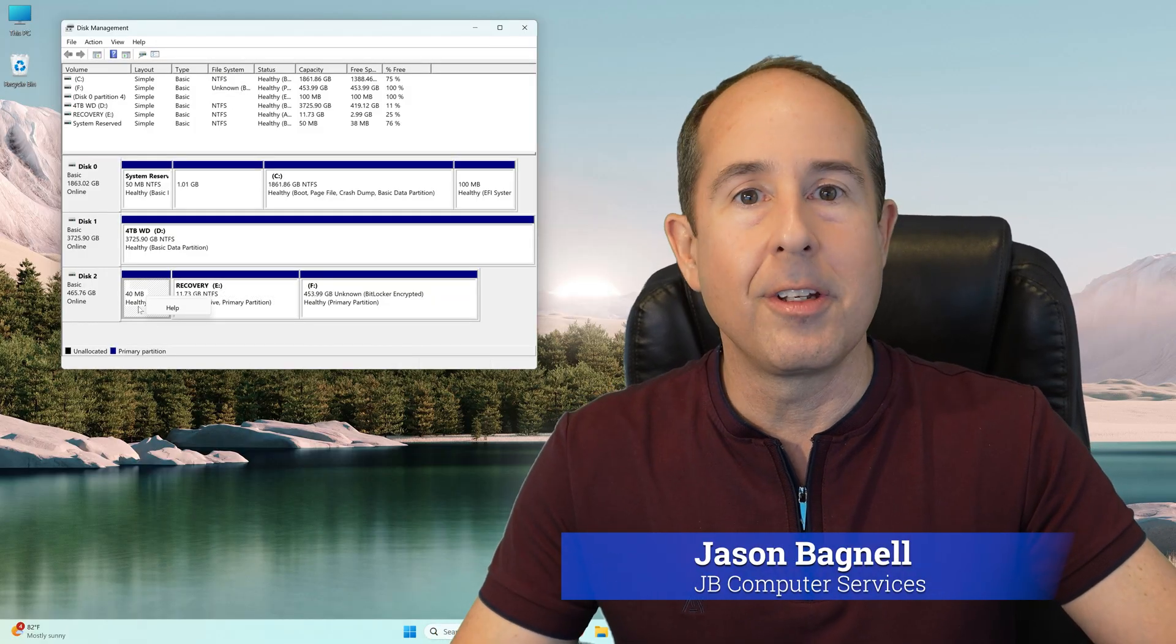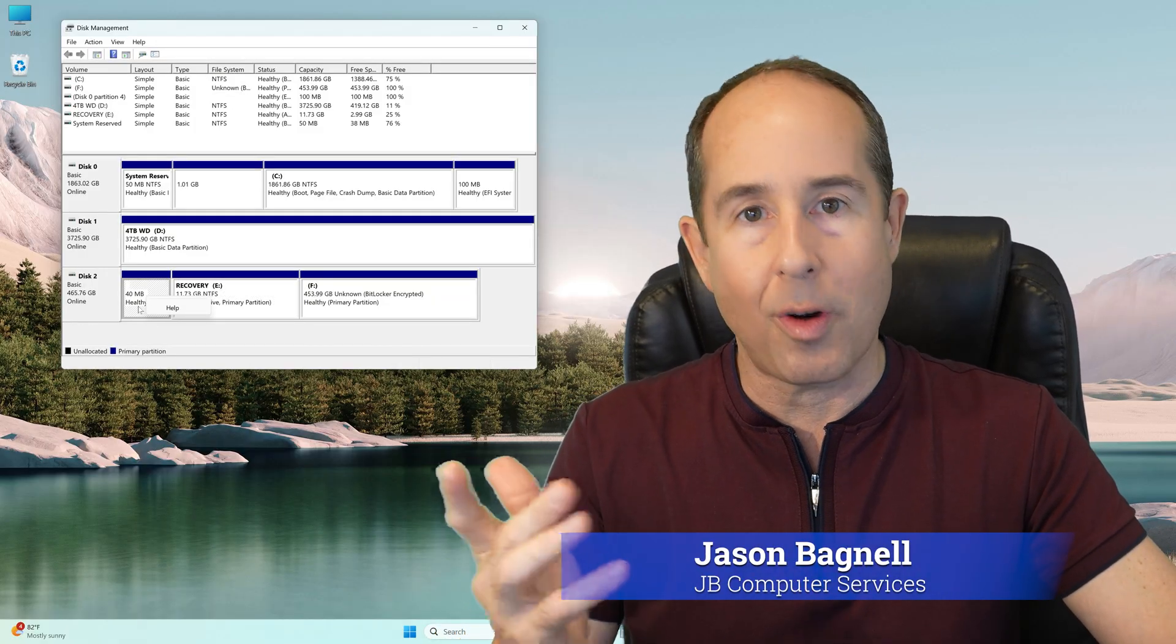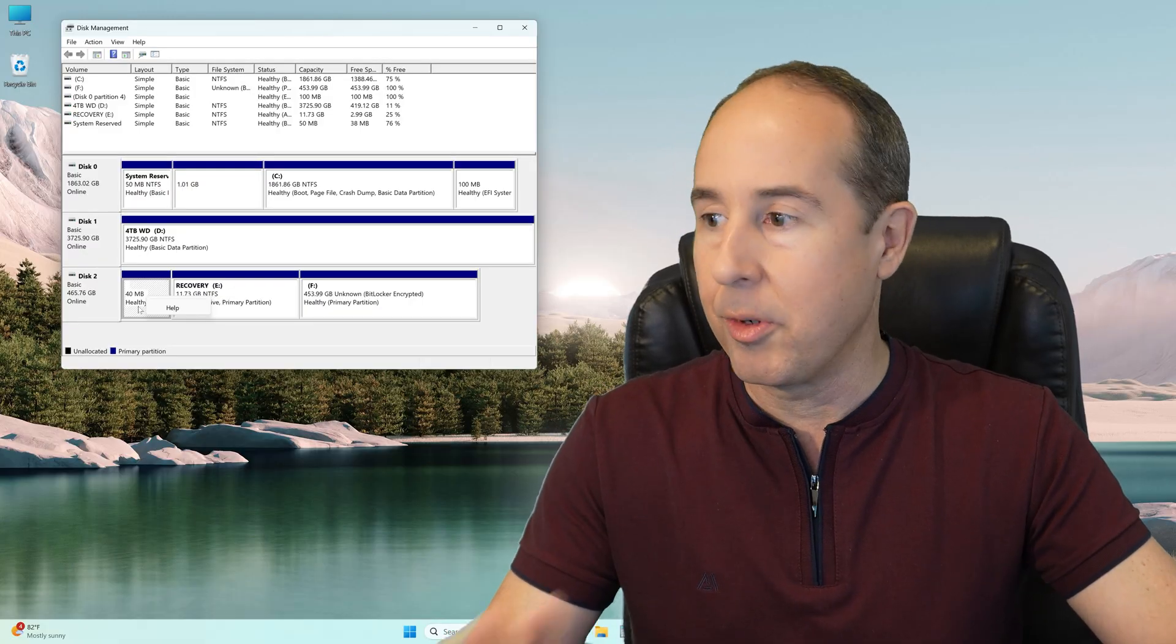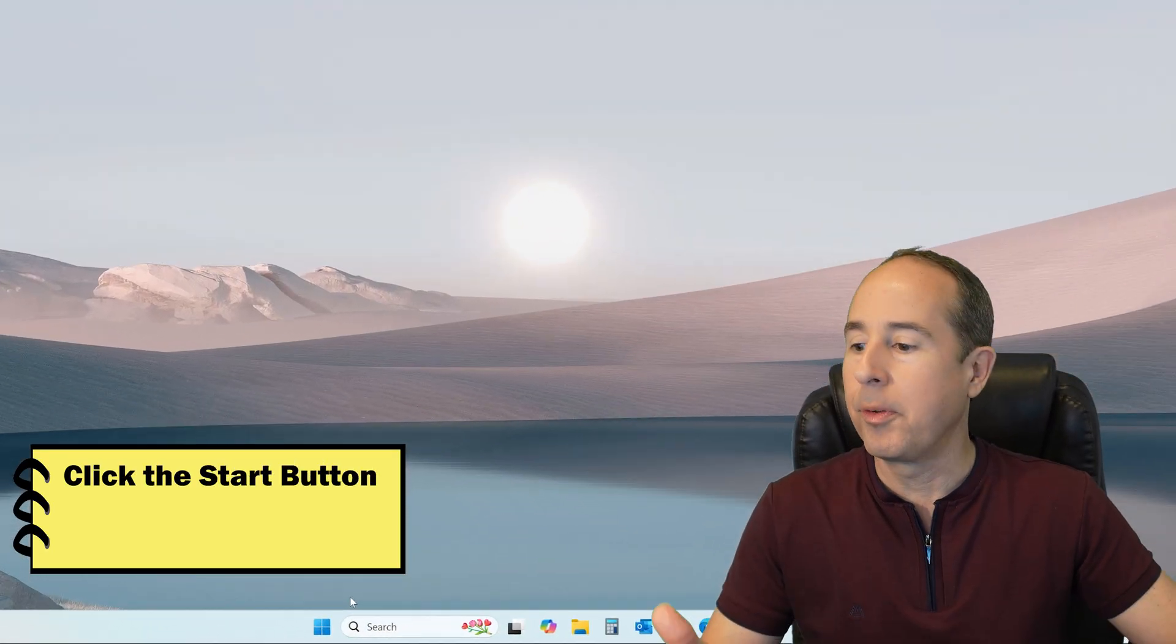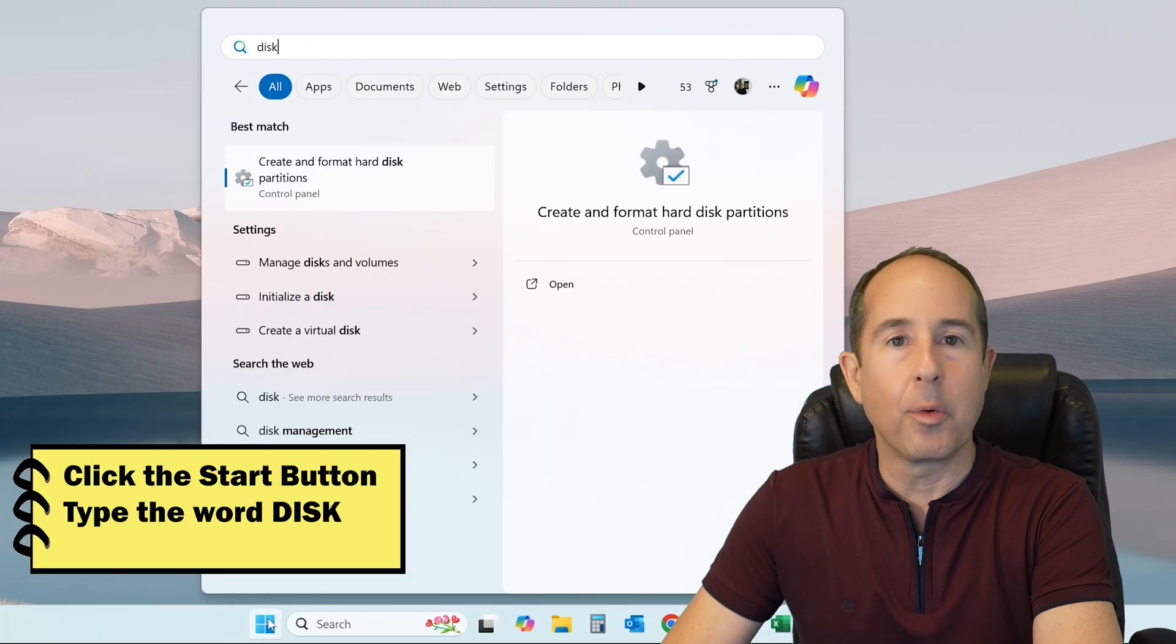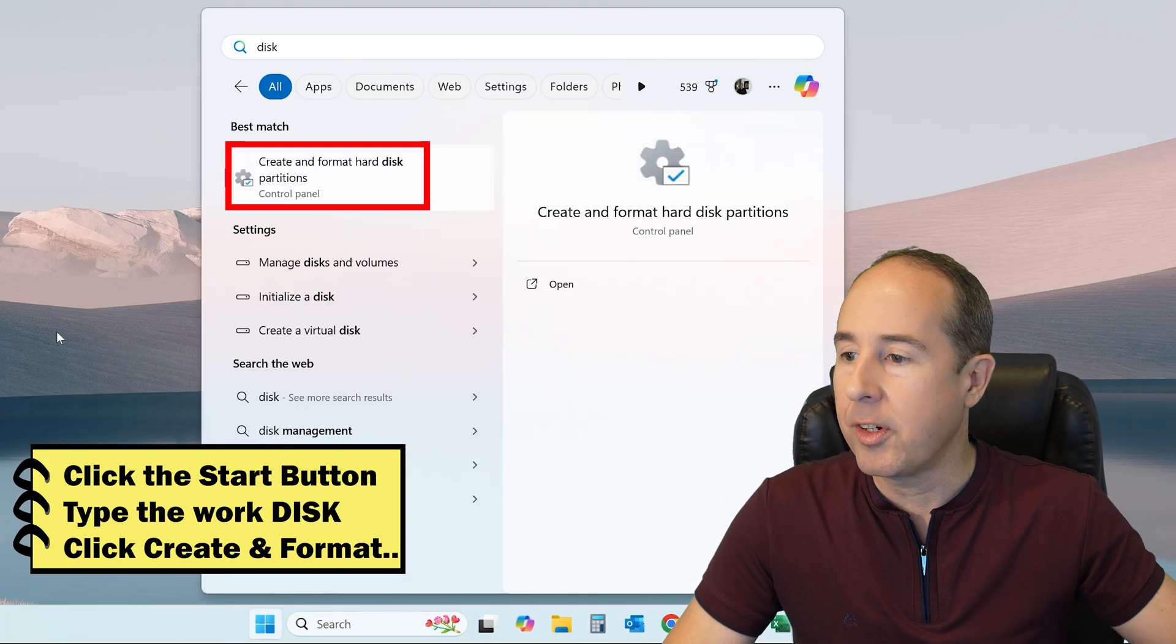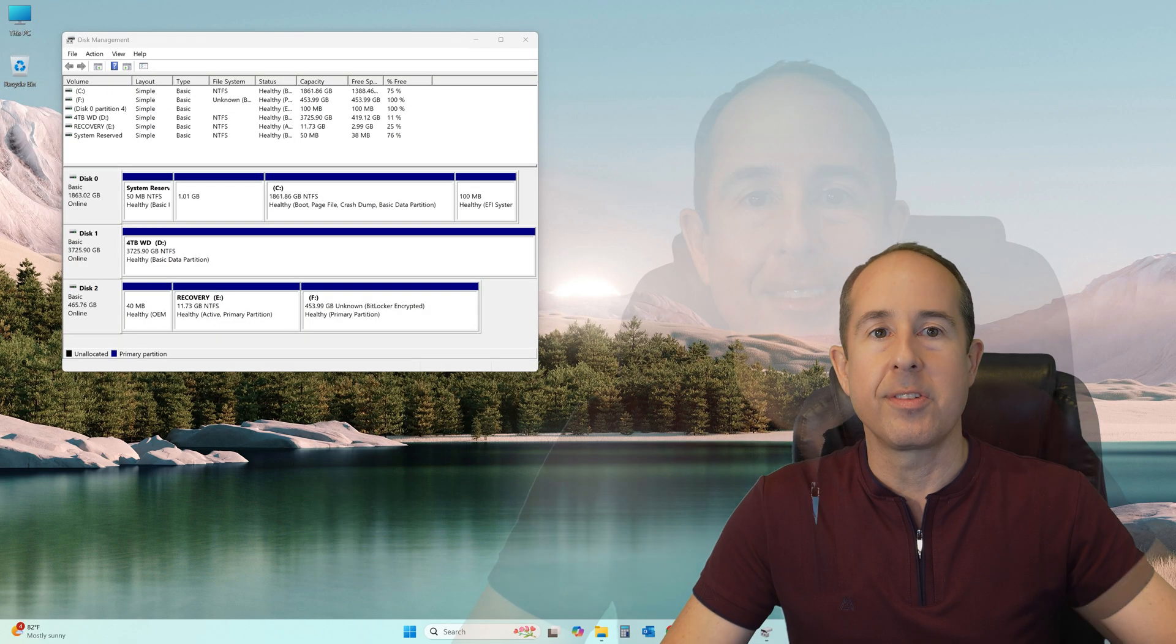To do this, you must identify the disk number of the drive that you want to completely erase the partitions from. To pull up the Disk Management Utility, simply click on your Start button, type the word disk, and then click on Create and Format Hard Disk Partitions.